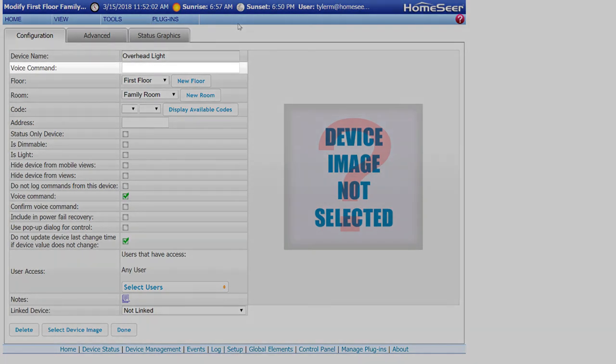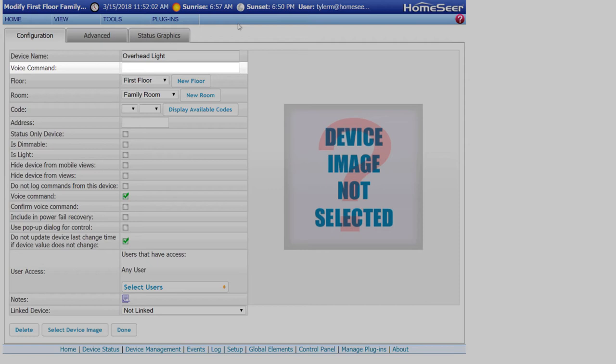This is where you can enter in a custom name or phrase for communicating with a specific device. This will override the name of the device when controlling it. This is used when you have a device with a really long name and you just want to refer to it with something much shorter.